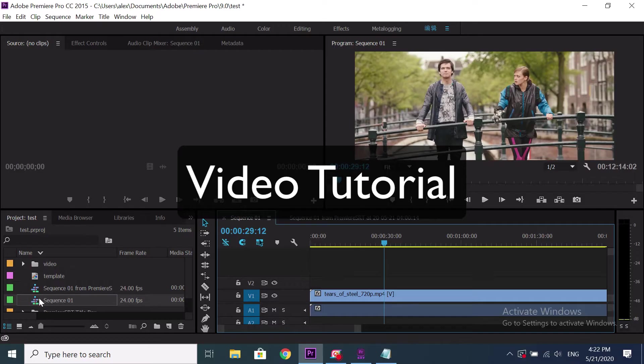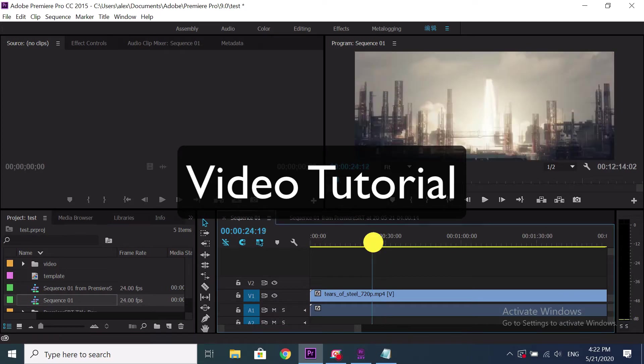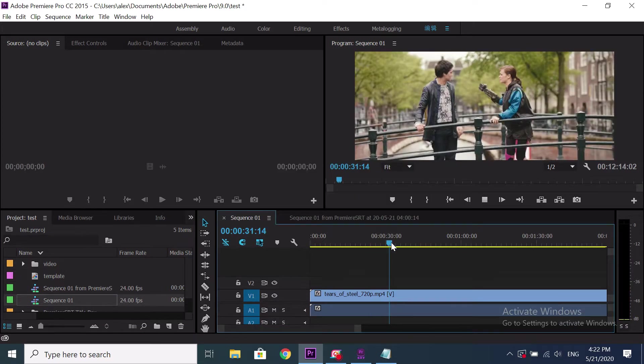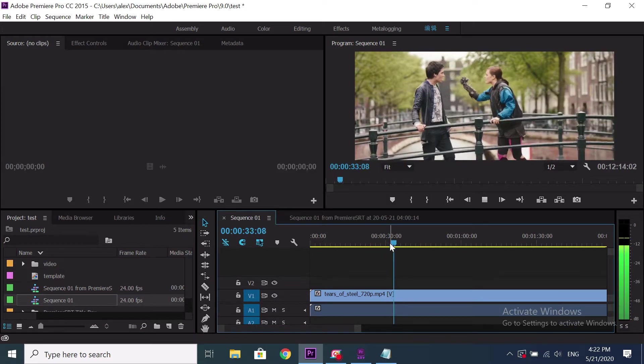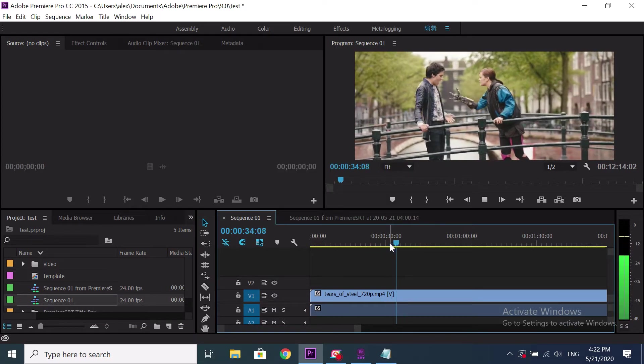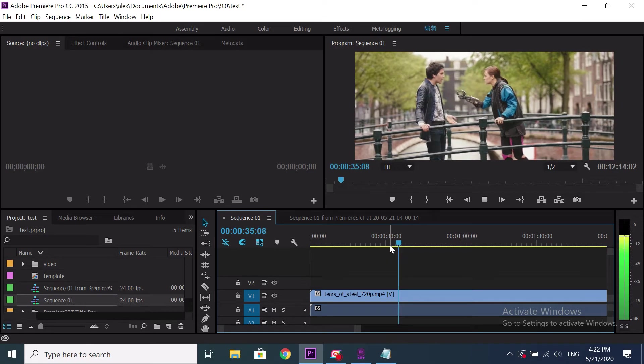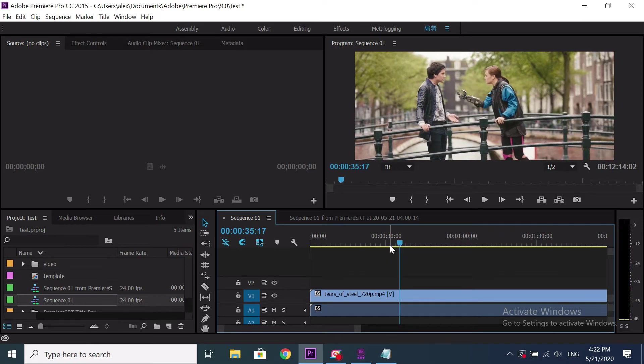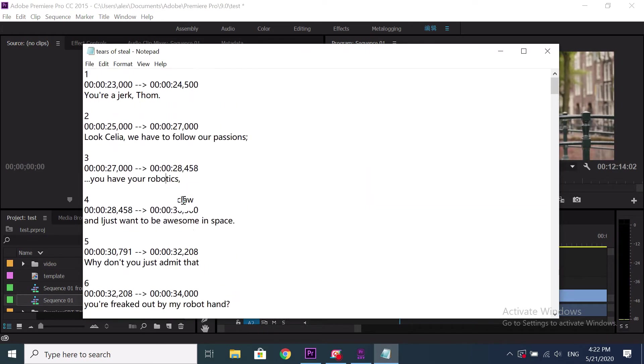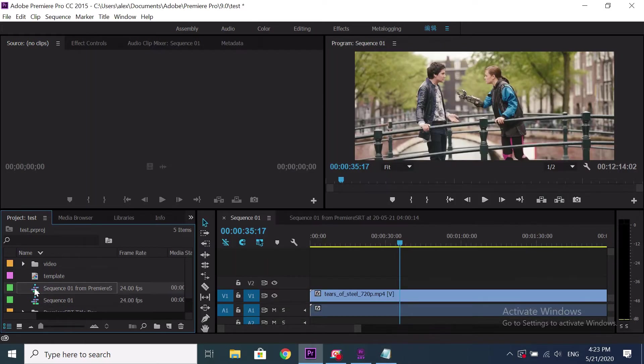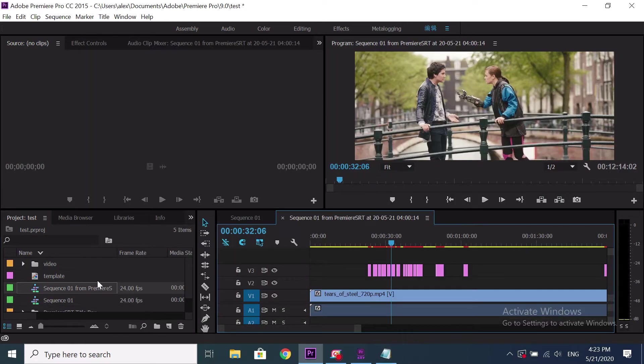This is my Premiere working sequence. Admit that you're freaked out by my robot hand. I'm not freaked out by... This is my SRT subtitle file. How to convert these subtitles to Premiere like this.